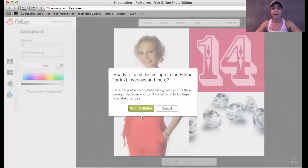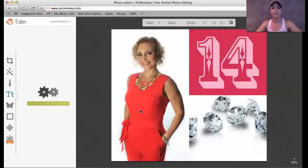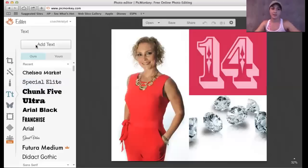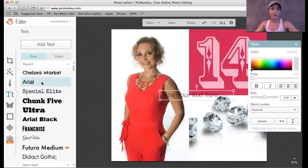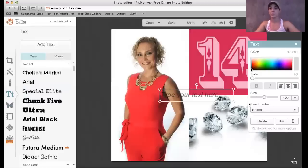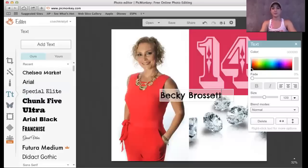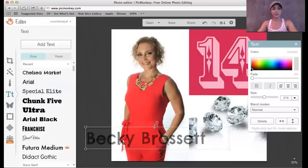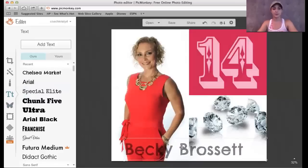So I go ahead and click edit and it's going to open in the editor. Now I have access to put text on it, put images on it, put overlays on it — and that's one of the cool features of PicMonkey, the overlays. Adding text is probably the easiest thing that you could do. You go ahead and pick whatever font you want to use. You could change the color — this little screen over here will pop up and you could change the color. I'll go ahead and write Becky Brosset. I'm going to just keep it black and simple and make it bigger.